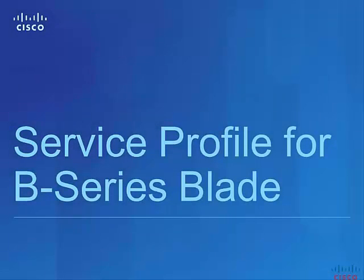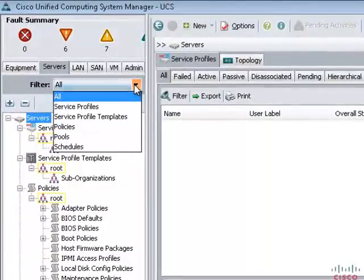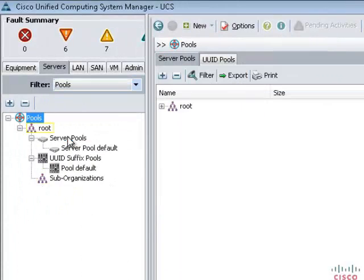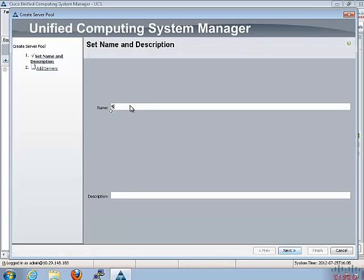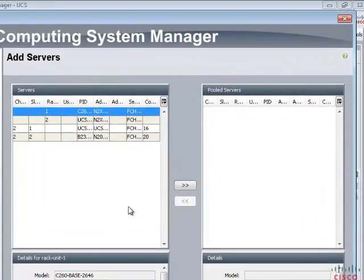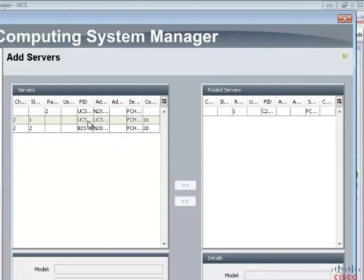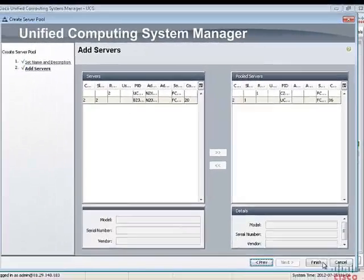After upgrading the firmware, our system is set up for further configuration. In this section, we will create a service profile for B-Series blade servers. Before creating the service profile, we will create a server pool and a UUID pool. A server pool contains a set of servers — a service profile or template can be associated with a server pool for rapid blade deployment. On the Server tab in the navigation pane, select Server Pool, enter a name and description, and choose one C-Series server and one blade for this pool.